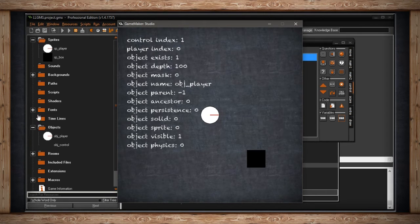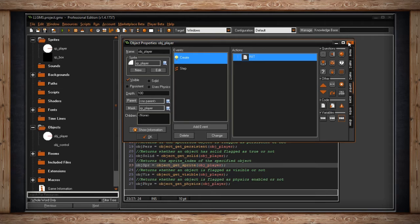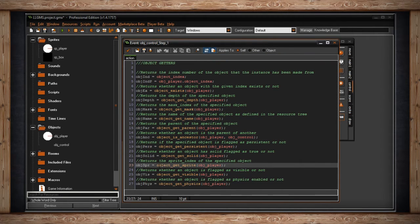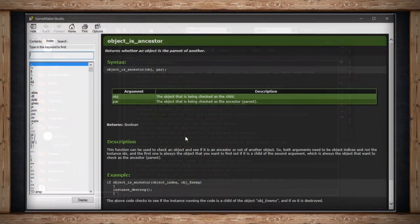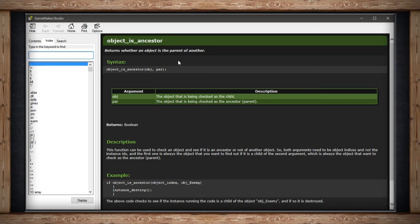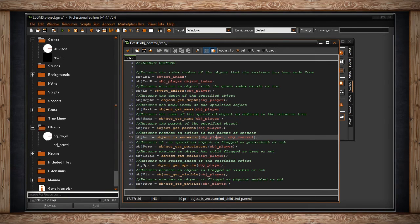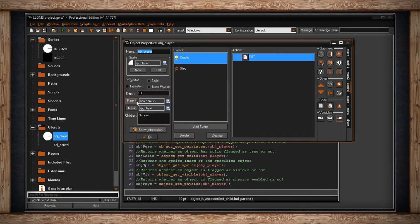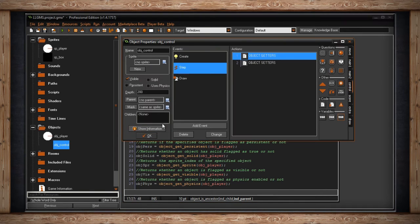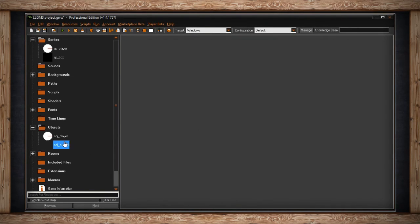We have the object_ancestor function. This is very specific in the way it works — it checks whether an object is the parent of another. The calling object isn't in question; you get to set two other objects. You set one which is being checked as the child and one being checked as the parent, and this returns a boolean — true or false. In this case I'm checking: is the player a child of object_control? No parent is set here and no parent set here, so that's why it returned nothing.